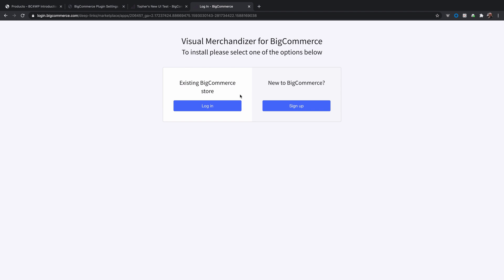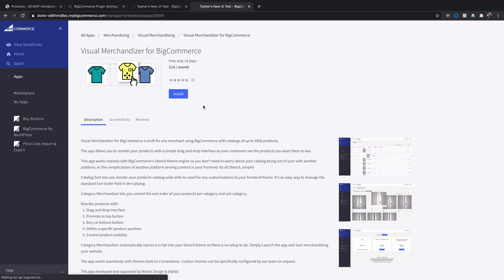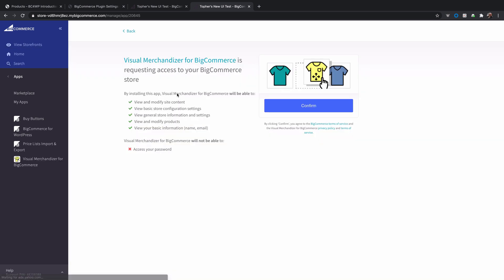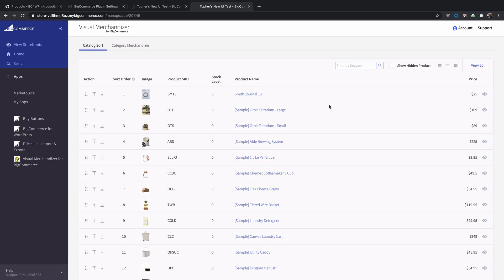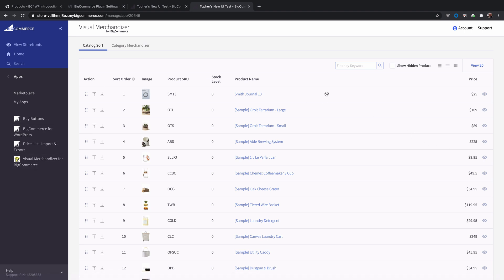Since I'm already logged in all I have to do is click login. And now I can see it right in my apps page in my dashboard. So I'll click install and then I have to confirm that I'm okay with it having this much access to my store. And now when I'm in here on the visual merchandiser for BigCommerce I have a very similar look to the other product listing but now I have some options here.